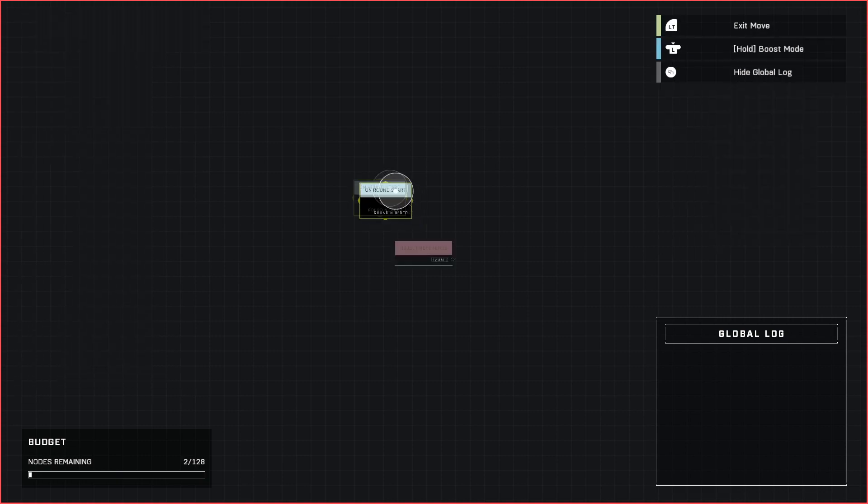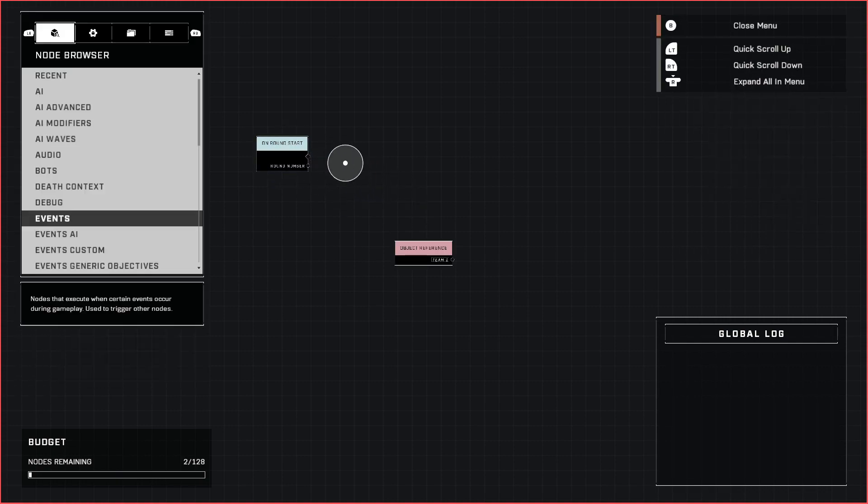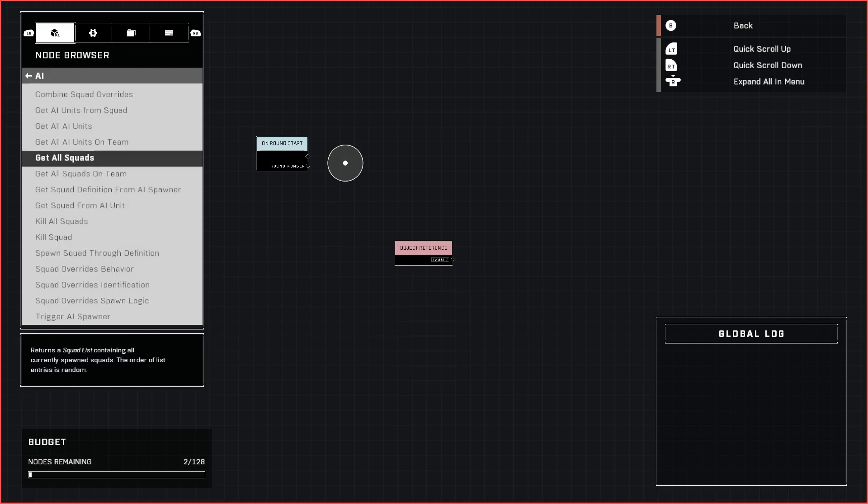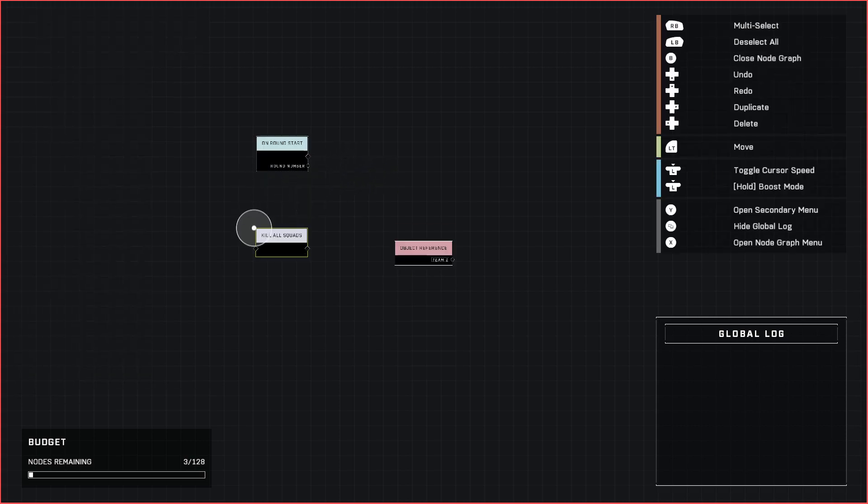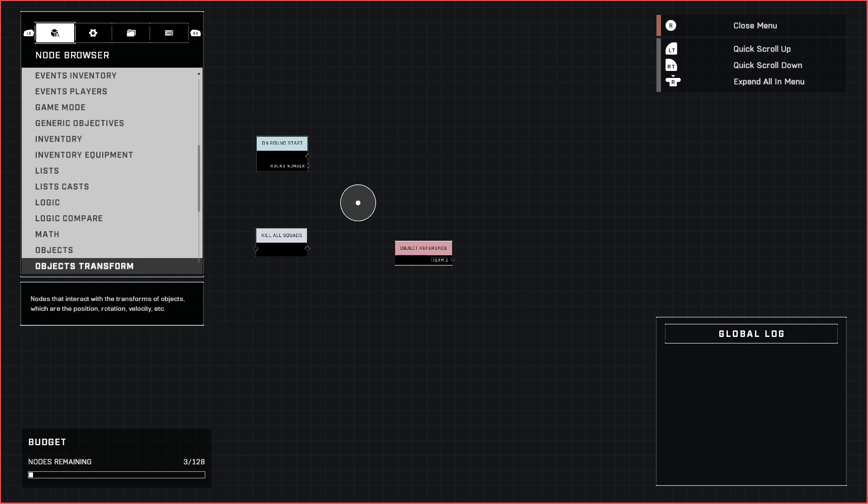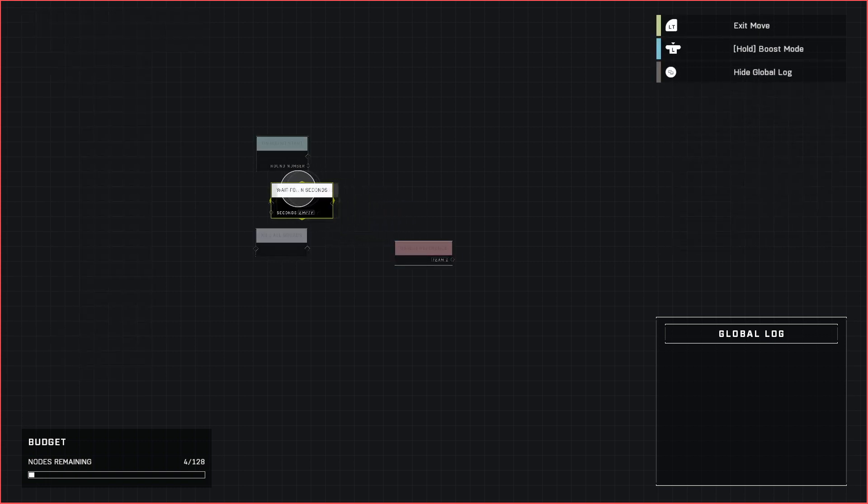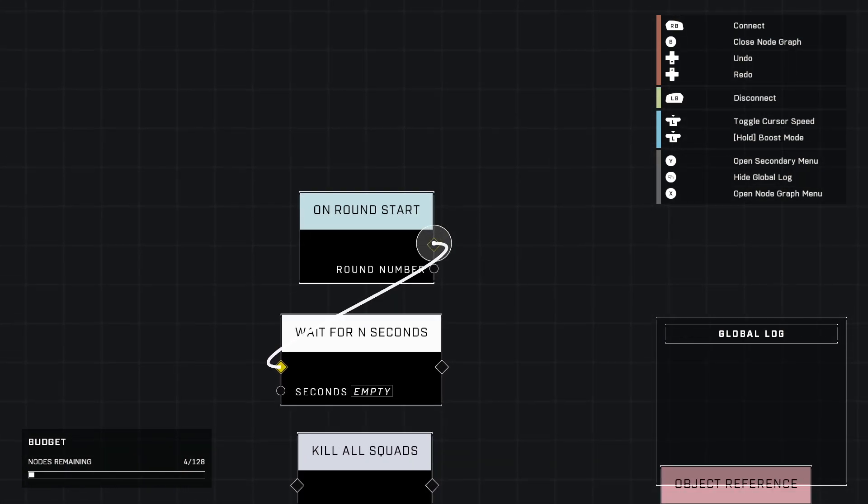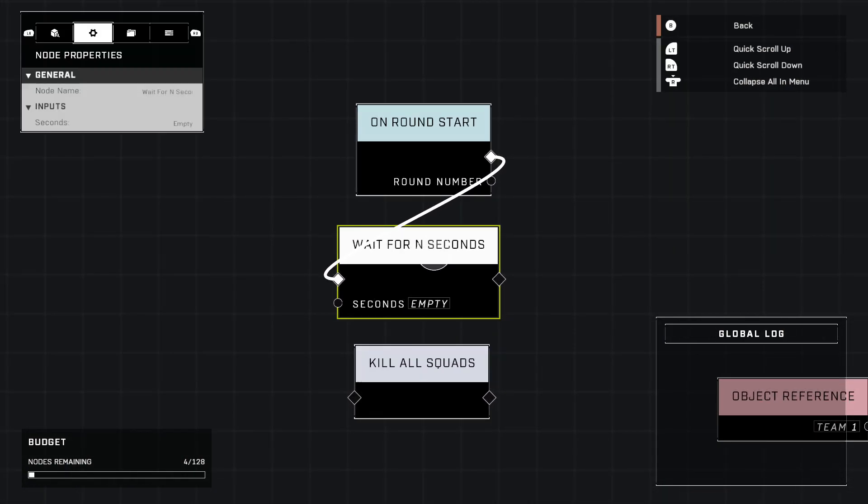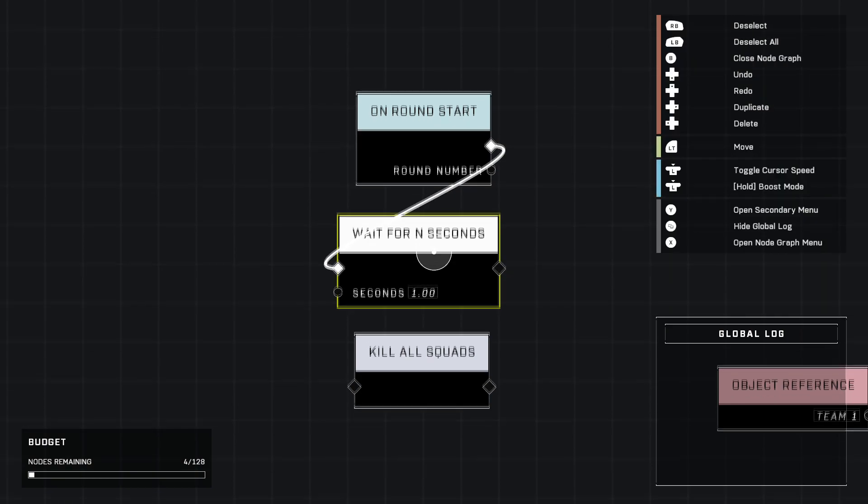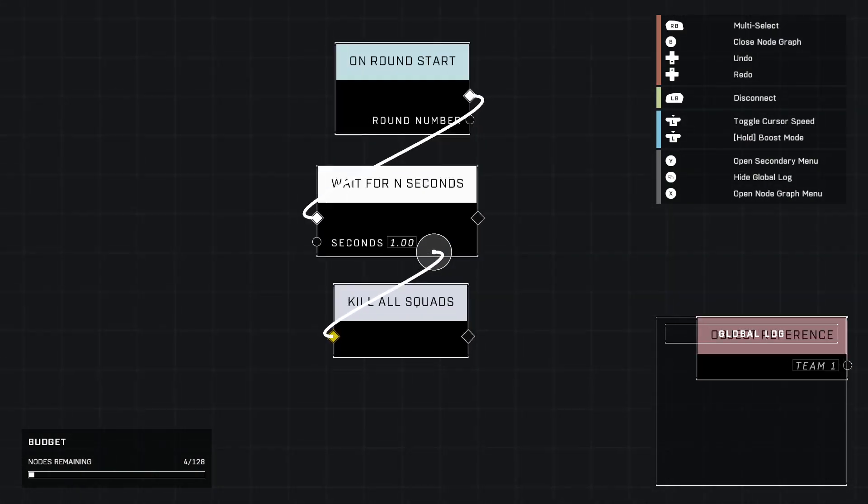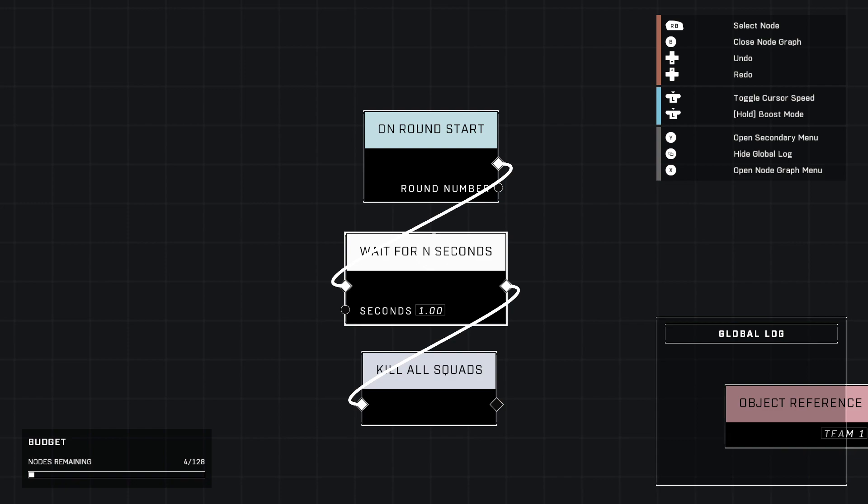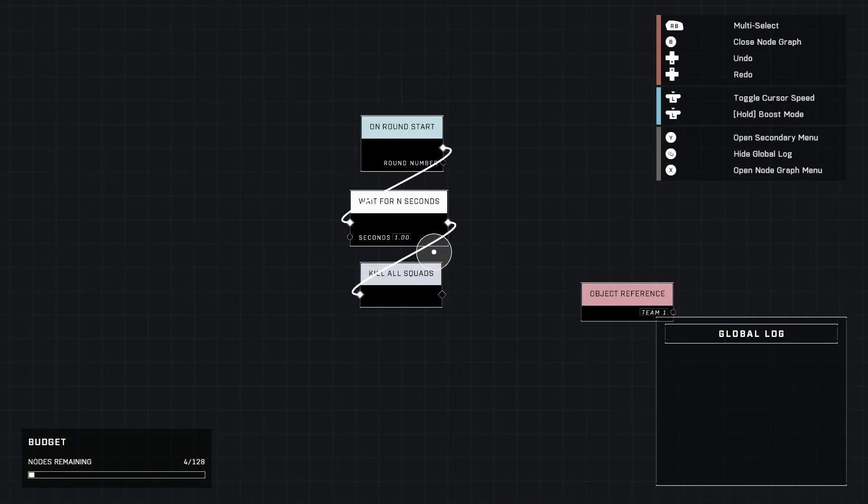We're gonna start with an event and it's a basic one called On Round Start. We're gonna go ahead and go into AI and get Kill All Squads. There's a reason why we're doing that. Go into Logic, grab Wait For In Seconds. We're gonna have to have these delays by the way, these are 100% necessary. You just gotta have them or it's gonna break something. I've tried it without it and it doesn't work.